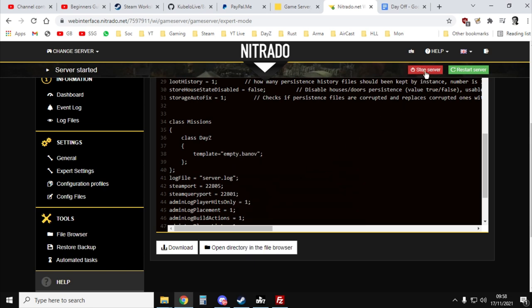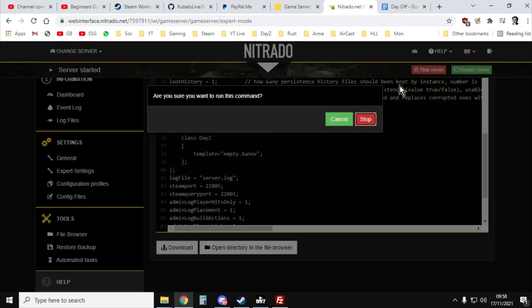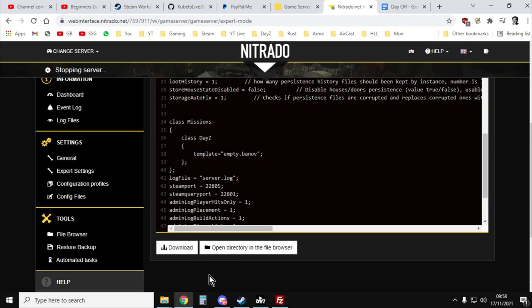Actually, one thing I should have said, in order to save that, you need to stop your Nitrado server. And then you'll get the option to save will appear down here.